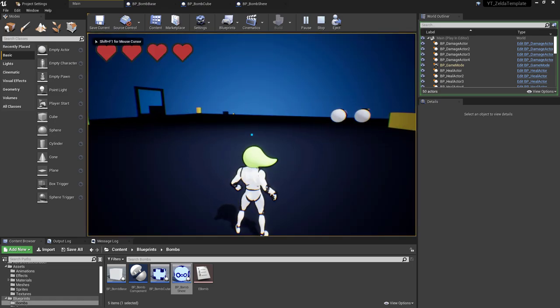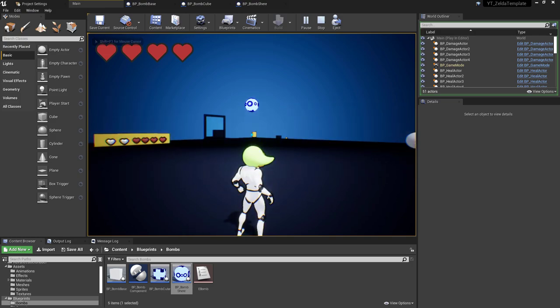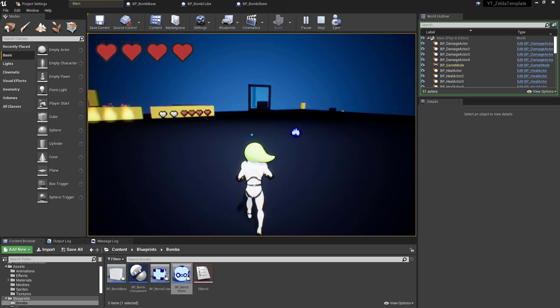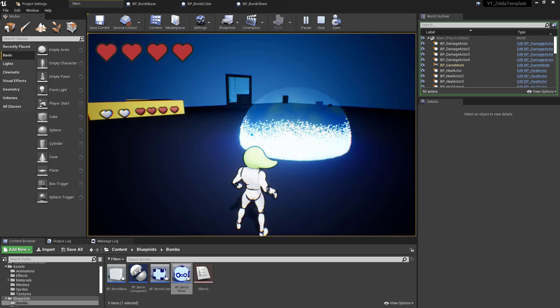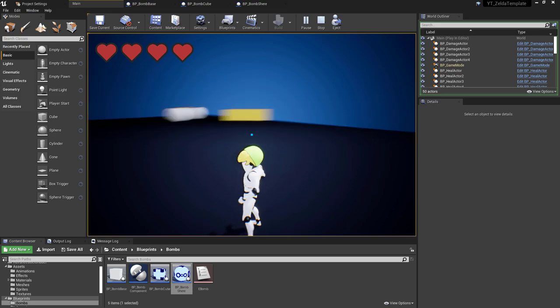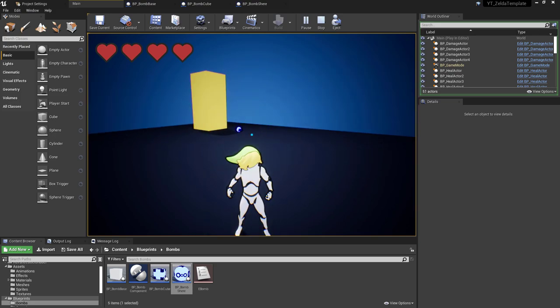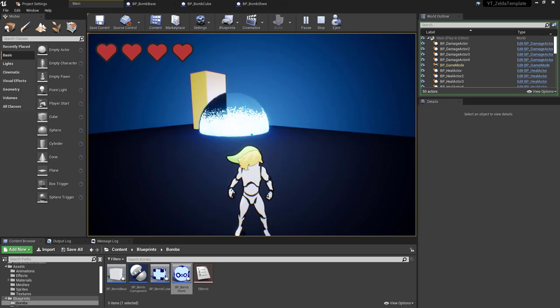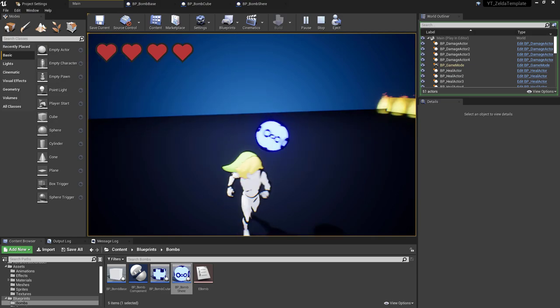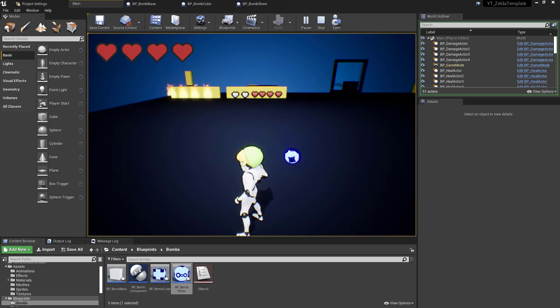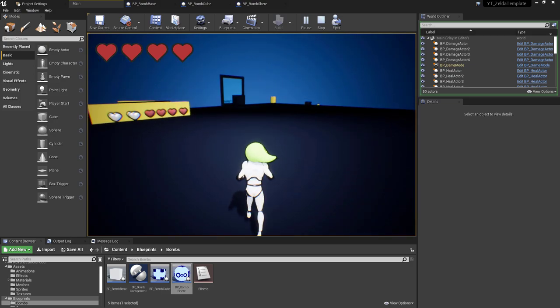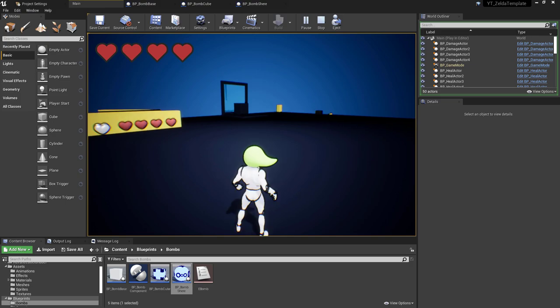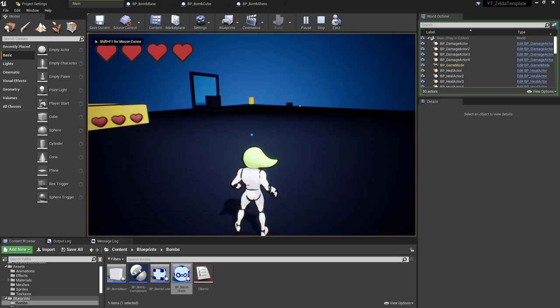So the final thing to make this look and feel like it has a lot of power behind it is to add the all-important camera shake. For this I wanted to make the camera shake system fairly flexible, so I've created a camera shake class and I've called this in the detonation function inside of the bomb.